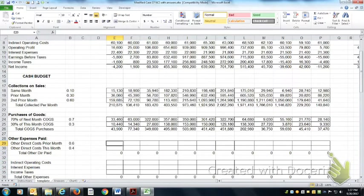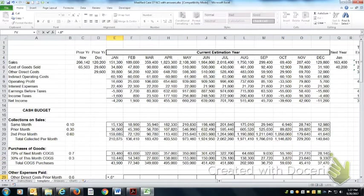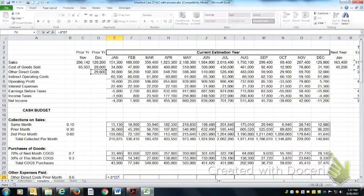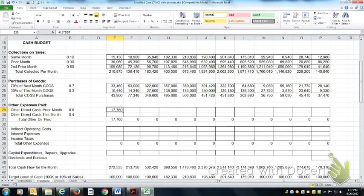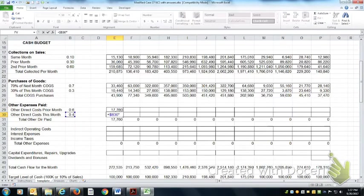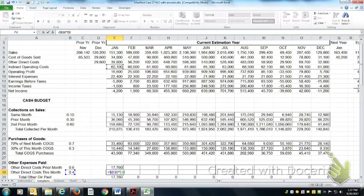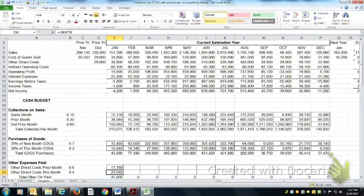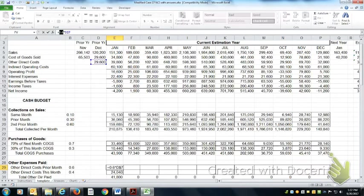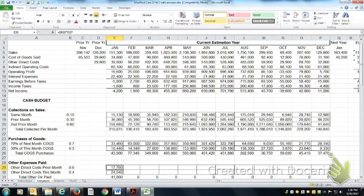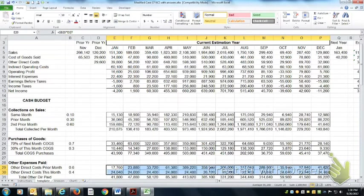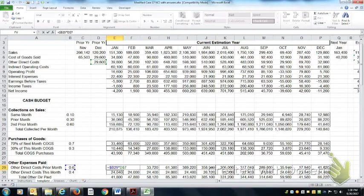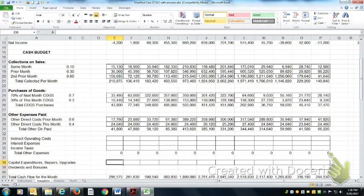The other direct expenses, we're going to actually pay 60% of the prior month's indirect operating costs this month, and we're going to pay 40% of this month's indirect operating costs this month. Let me make sure I have that formula right. I'm using cell references. I actually want to use dollar sign B29 there. Copy that on over.